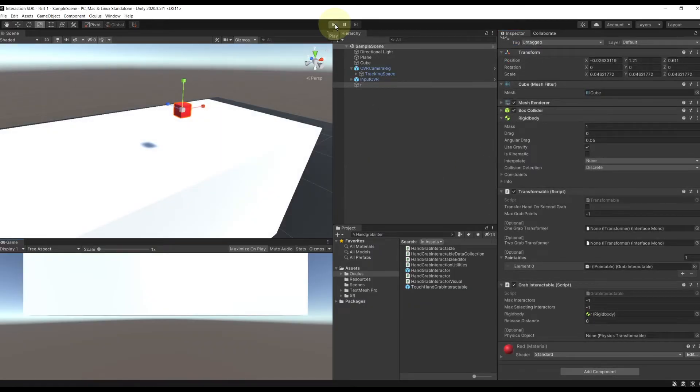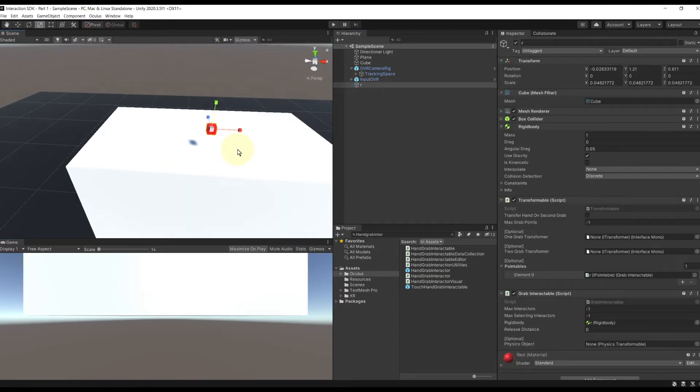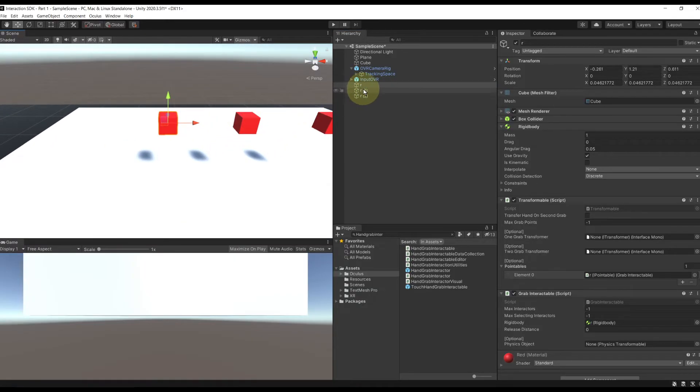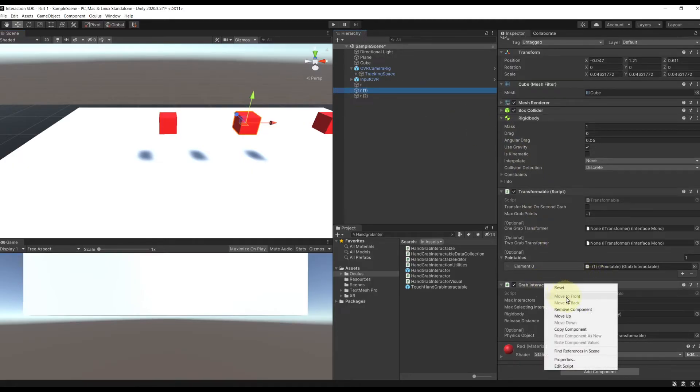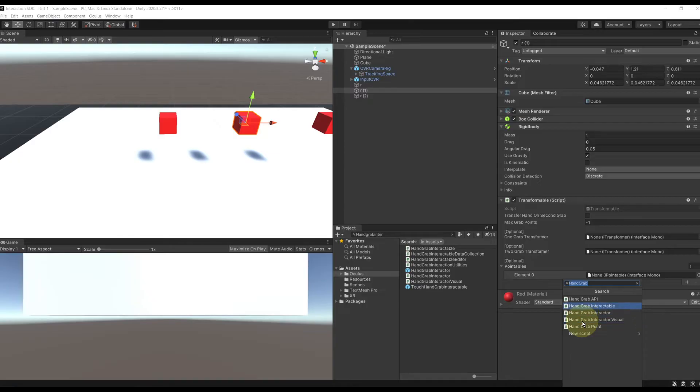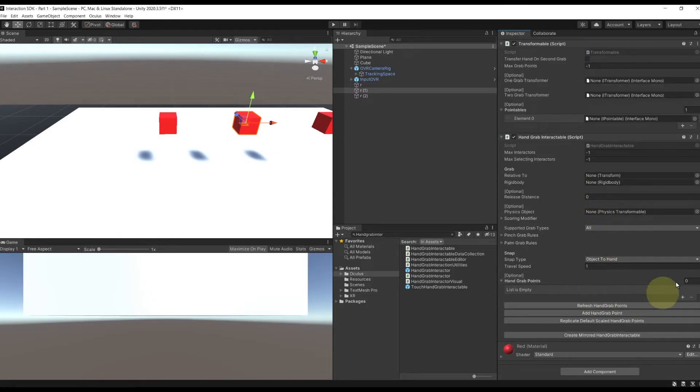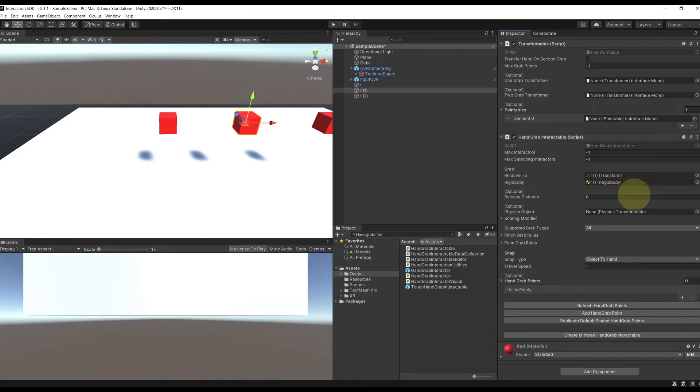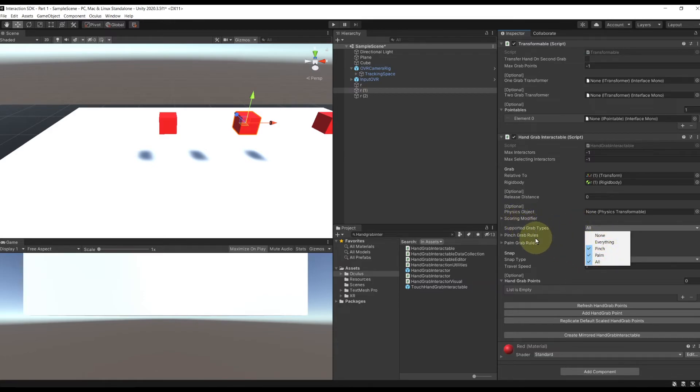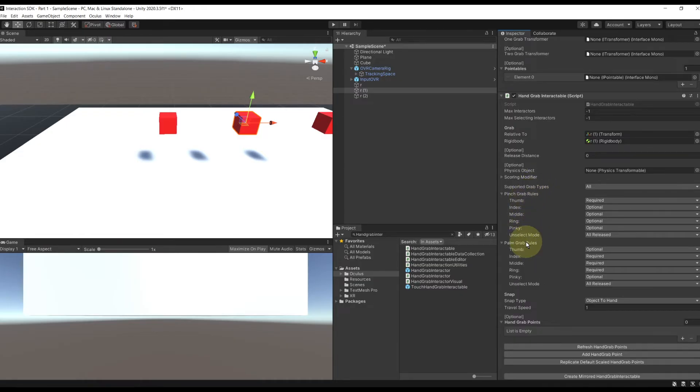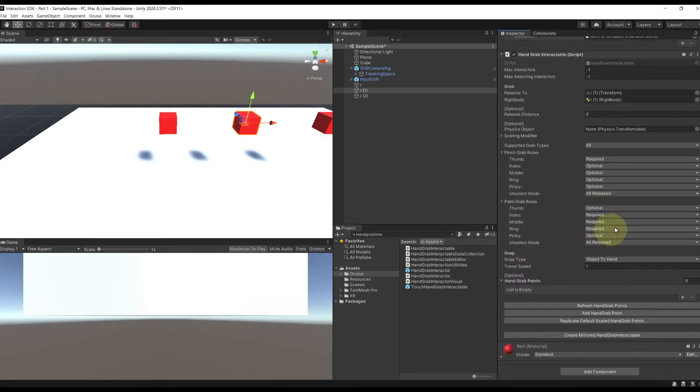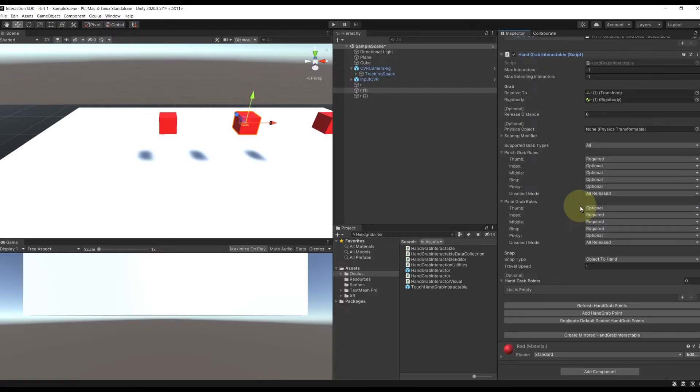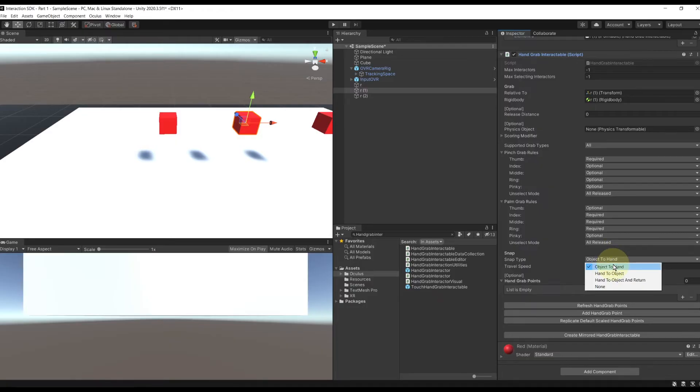So now let me show you how we can tweak the grabbing to be able to grab with hand tracking as well. So let me first duplicate the cube two times. On the first cube, we'll keep the grab interactable. But on the second one, I'm going to remove it and instead add the hand grab interactable. This is the component that will enter the hand tracking grab. We can set the relative to itself and drag the rigid body in the rigid body component. You can see that there is already a lot of cool features on this component. So for example, we can tweak if we can grab when we pinch and with which finger. Same goes for the palm grab. And as we did for the grab controller, we can add the hand grab in the transformable list we have. And last but not least, as you can see, we can choose the snap type to either snap the hand to the object or the object to our hand. But in my case, I don't want any offset when I grab. So I'm going to set it to none.